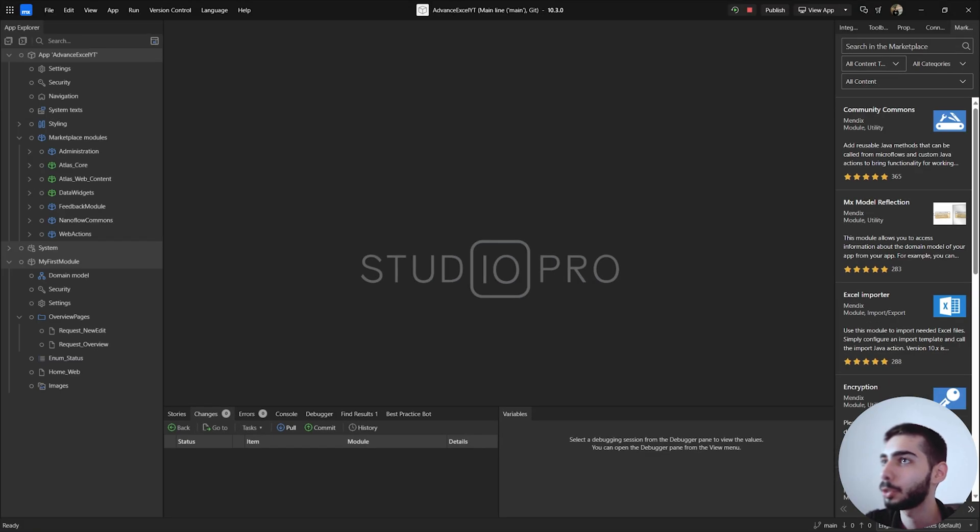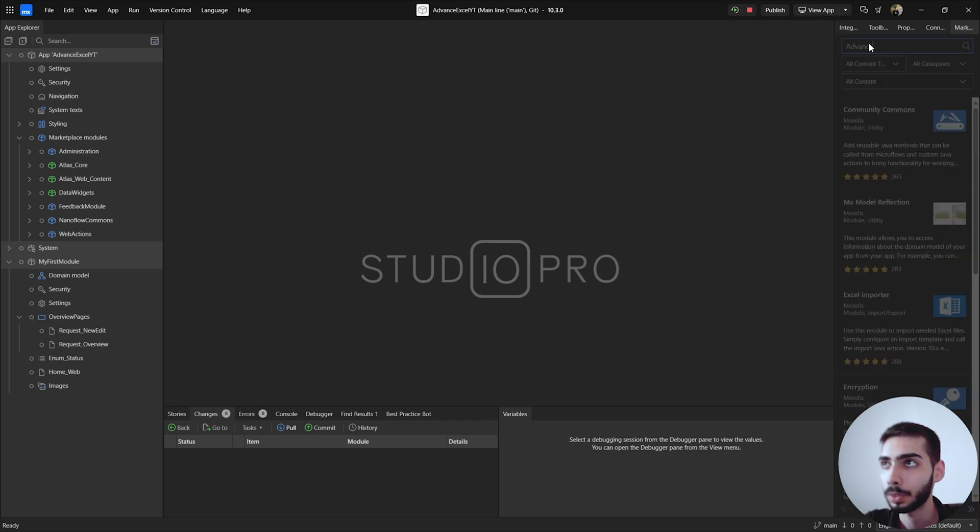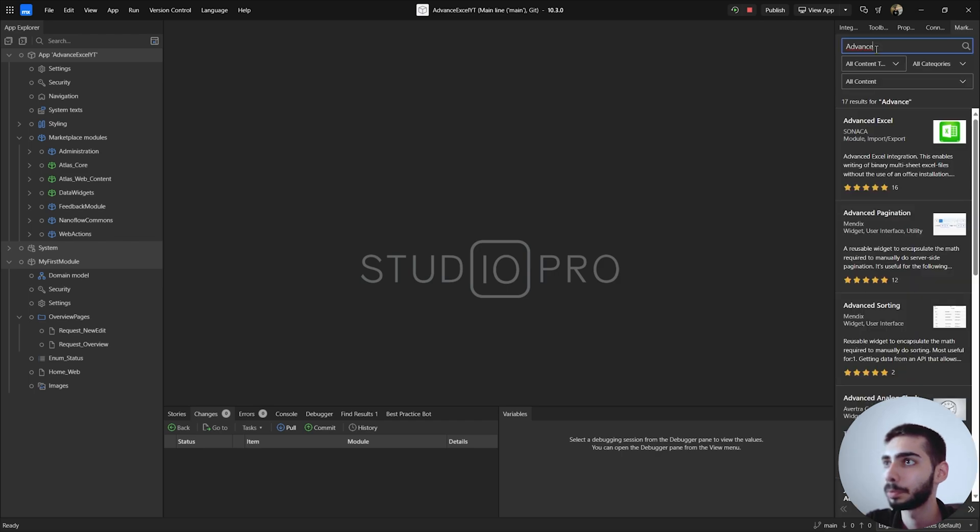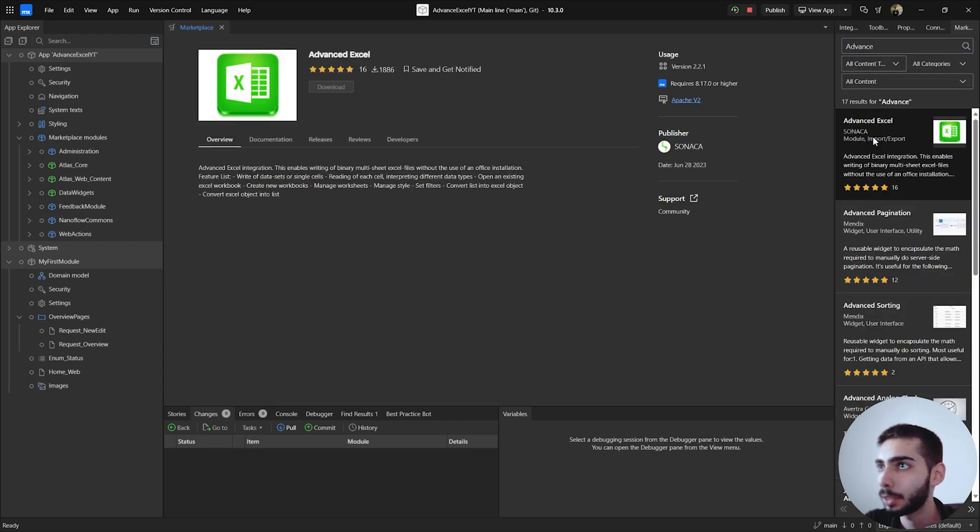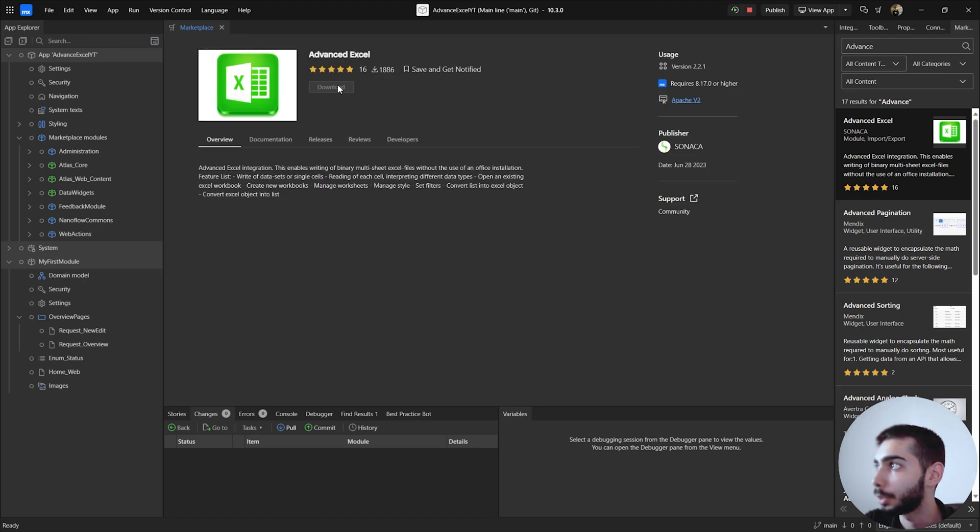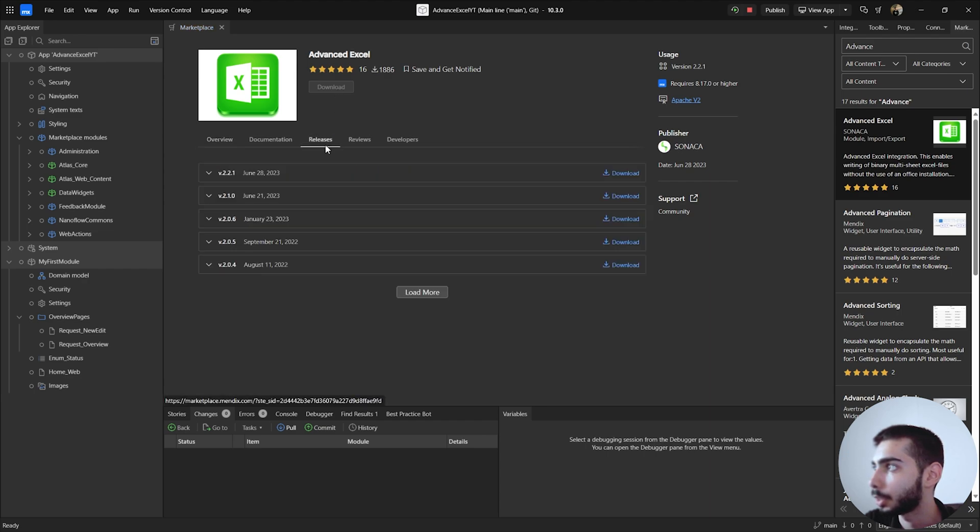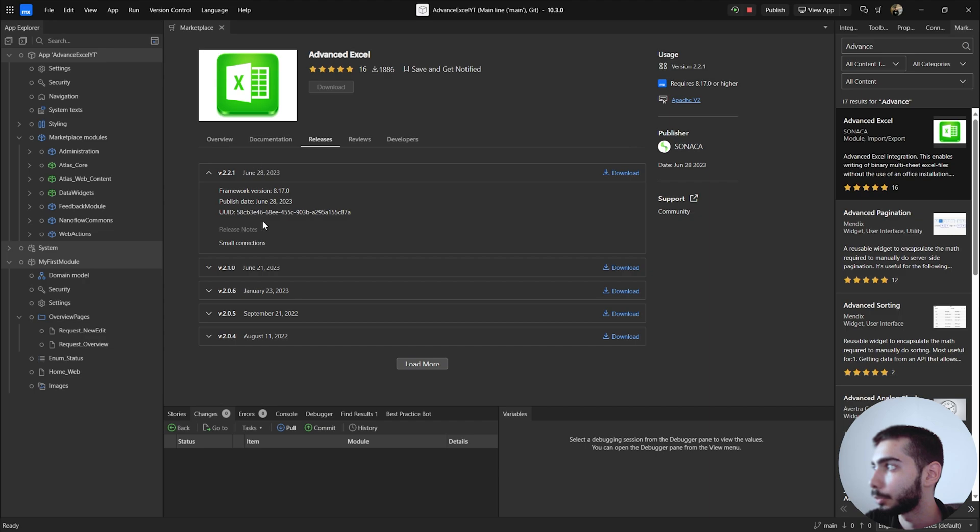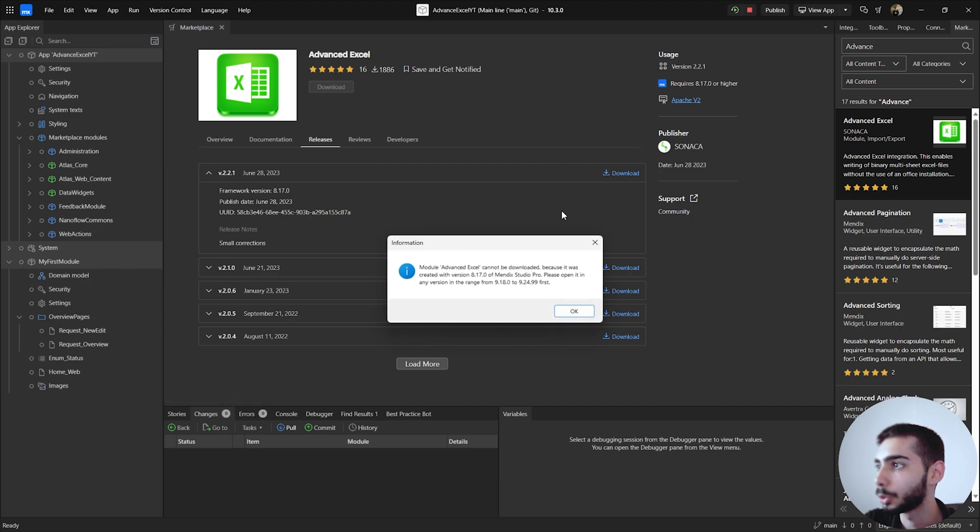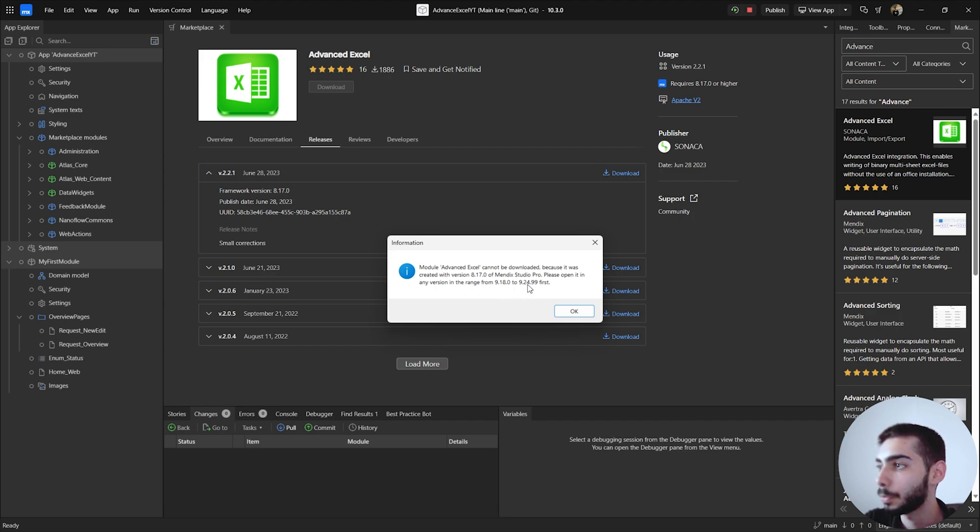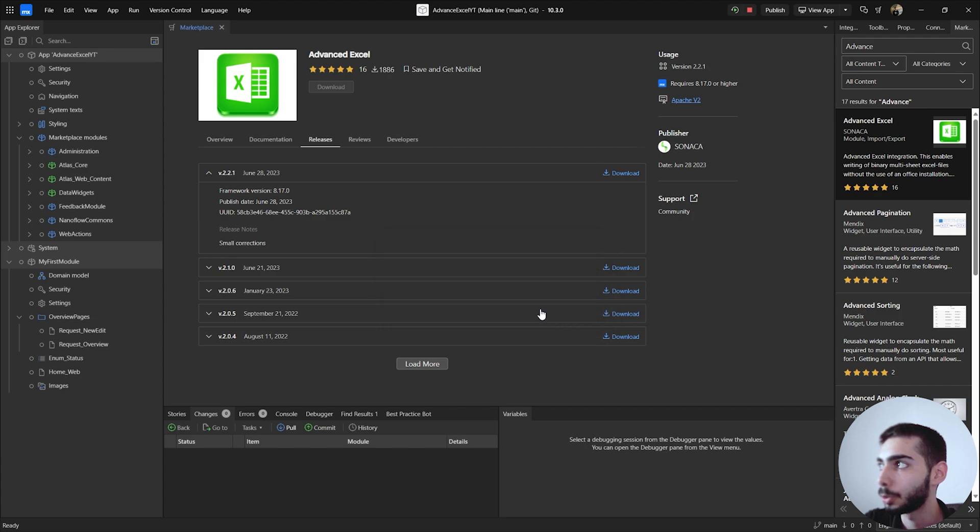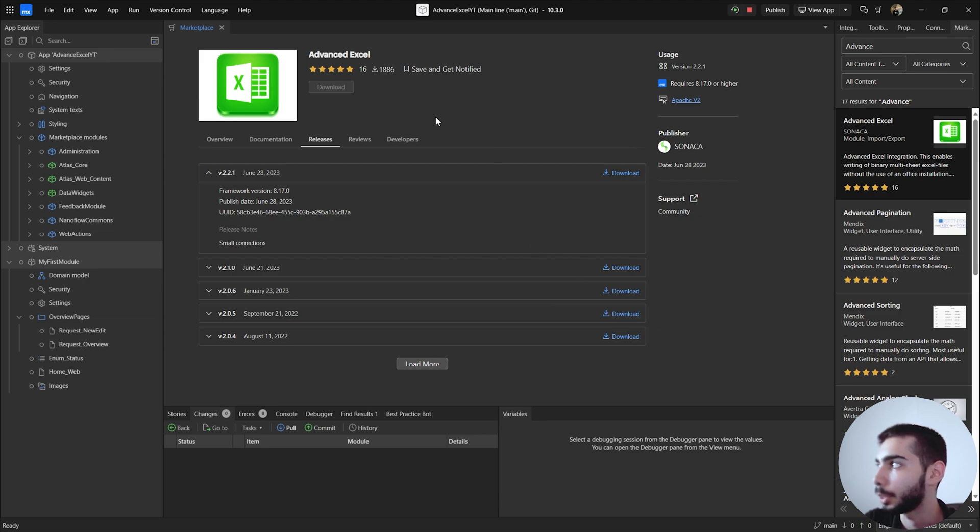To start we need to go to the marketplace and search for Advanced Excel. Click on the first one, and as you can see, currently there is no available version for Mendix 10. You can also check if there is a version available on the releases tab. If you try to download this version, it will show an error saying that you should open this module in any version in the range from 9.18 to 9.24. So currently to download this module you need to create a new project in version 9 and then export the module and import again on version 10.